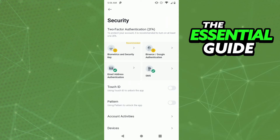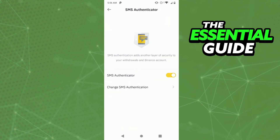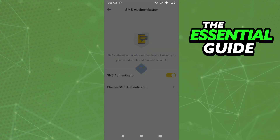To change your phone number, simply click on SMS. After that, you'll see the SMS Authentication section. Just click on the second option, 'Change SMS Authentication,' and tap there.